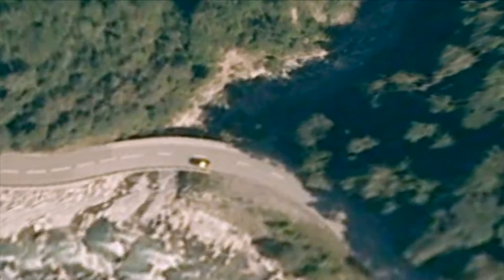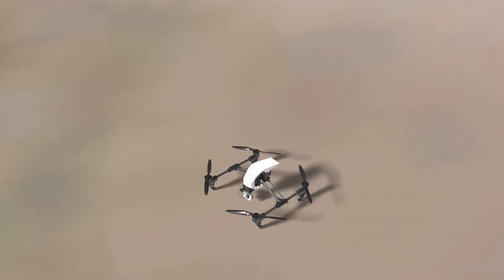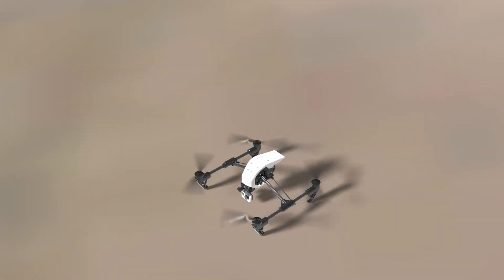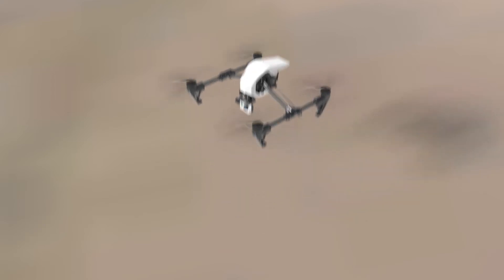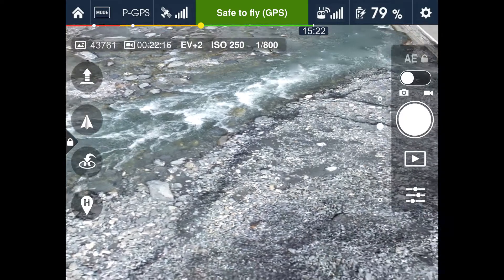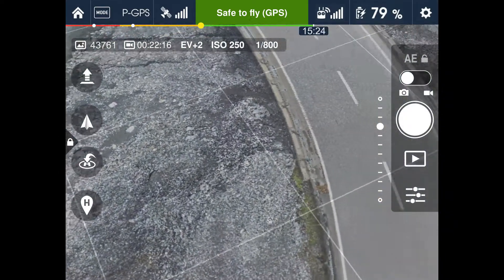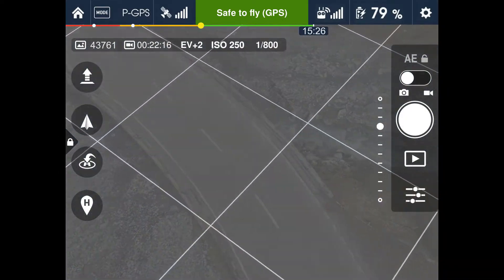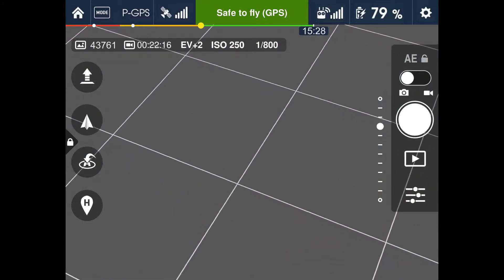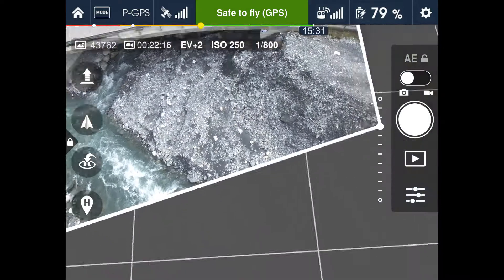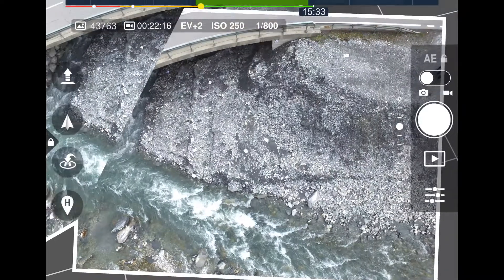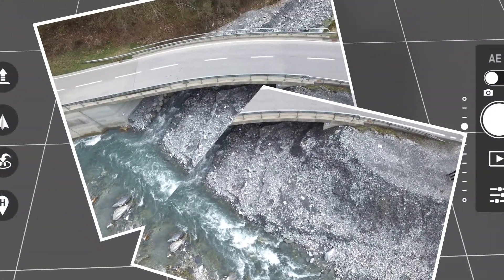To acquire the necessary data, a commercial off-the-shelf UAV was used. On the UAV, a calibrated 12.4 megapixel camera was mounted. Geo-referenced images from the bridge and the surrounding environment were taken.